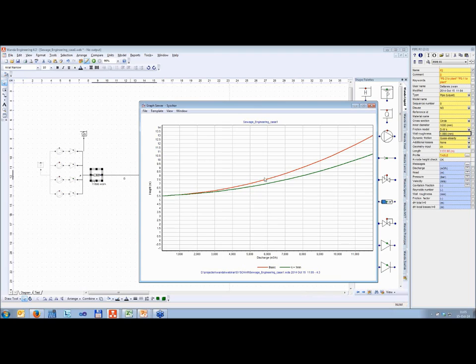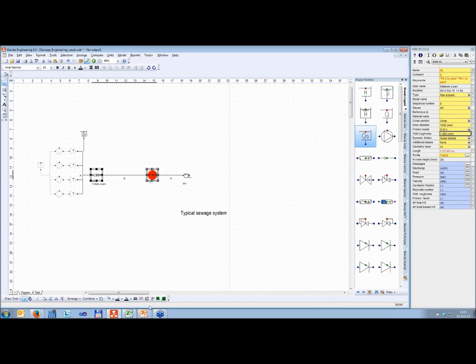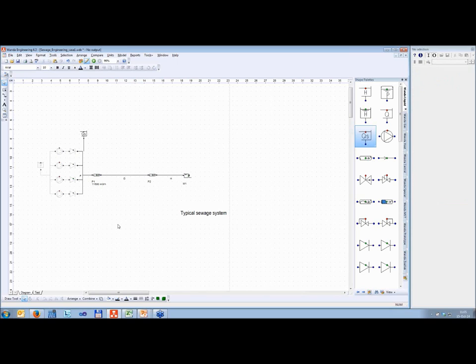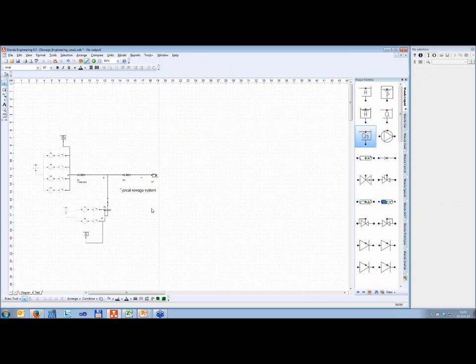So the basic case with wall roughness of five millimeters is higher than the low wall roughness case, as you would expect. This is a very simple system, so it's not very useful to use this module here because you could easily do it with Excel or back of the envelope. So let's jump to a little bit more complex system.